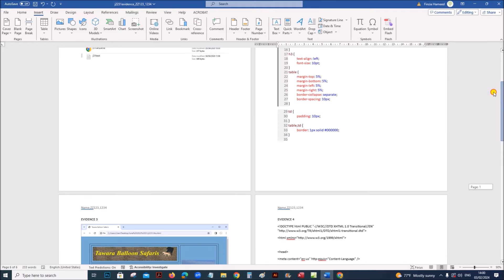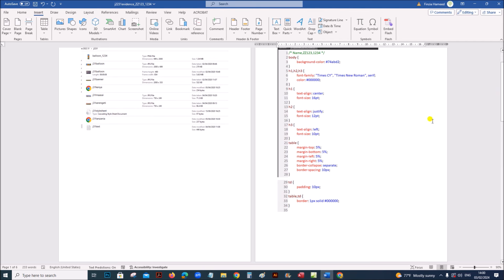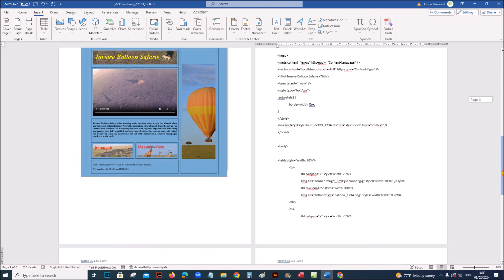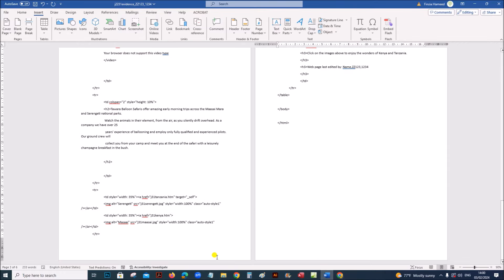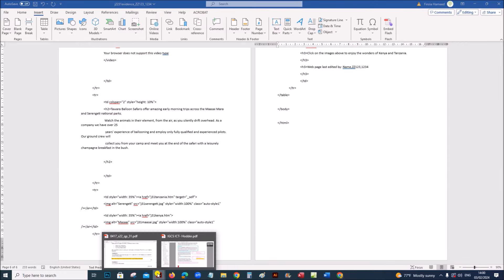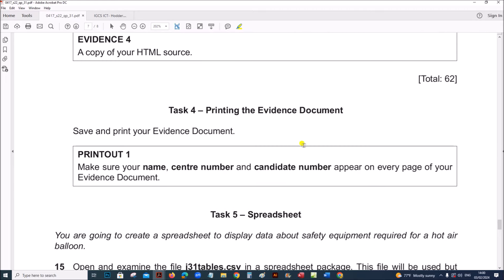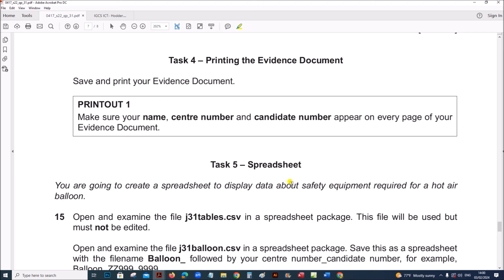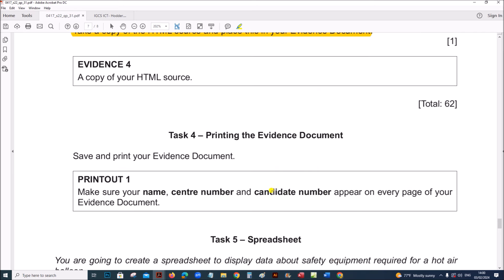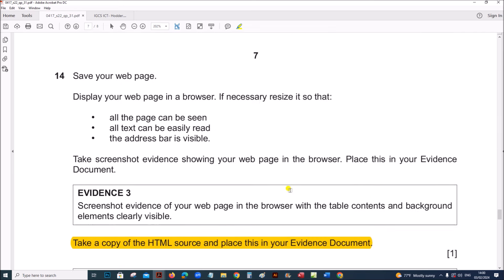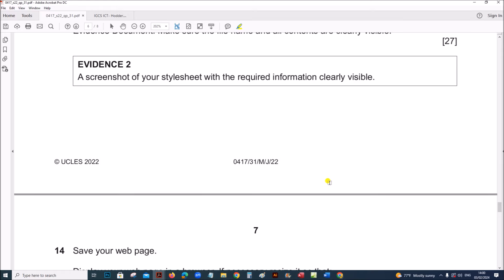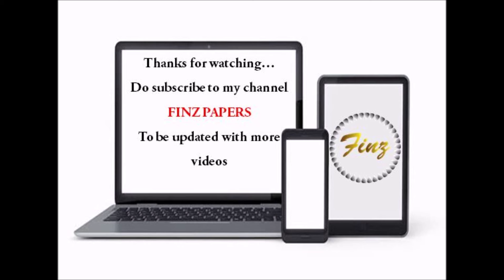So we now have 4 pieces of evidence: the folder screenshot, the style sheet, the web page in the browser, and the HTML source code. Then you need to print the evidence document. The next task is the spreadsheet, which will be done in another video — you can check the description. Thank you.